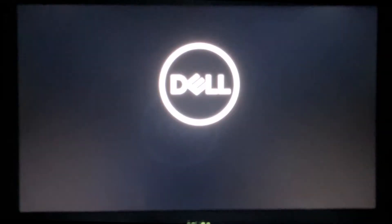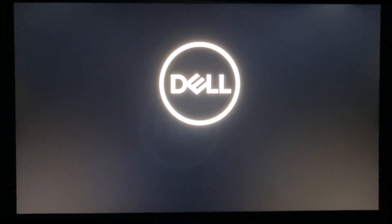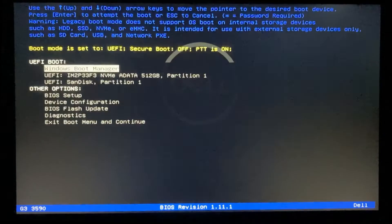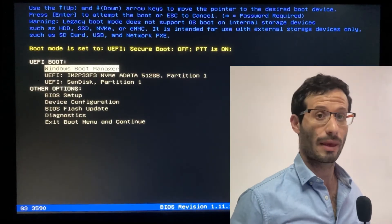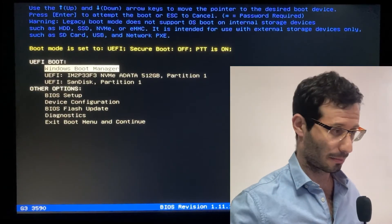We need to quickly tap the F12 key as soon as the Dell logo appears. Let's now open the BIOS setup.